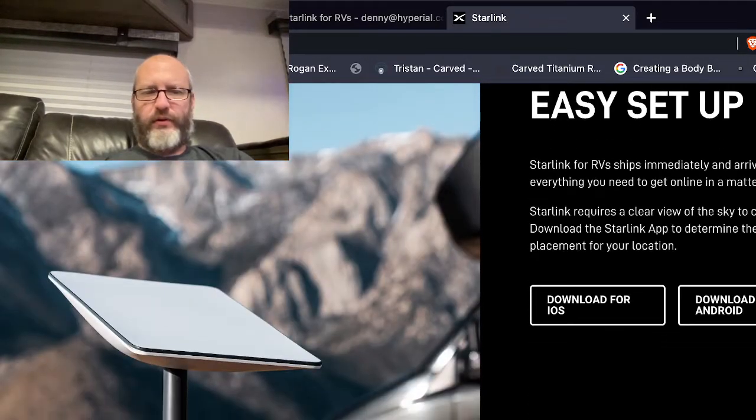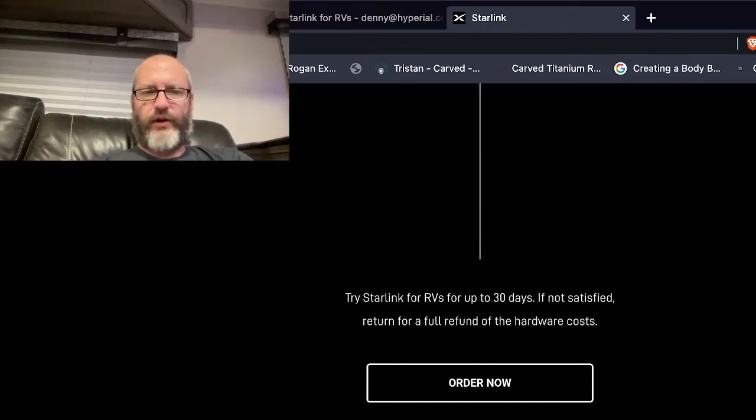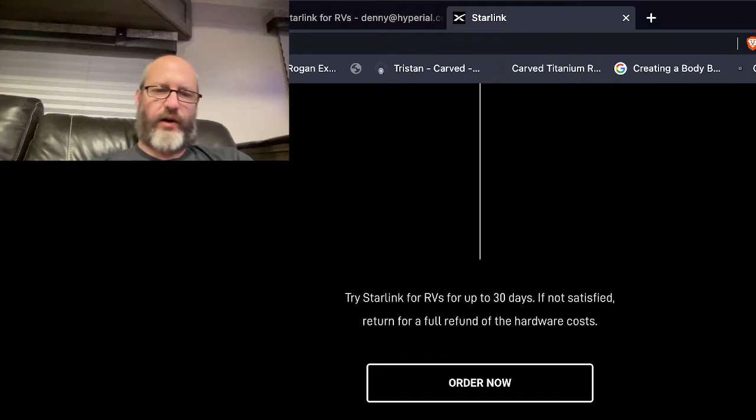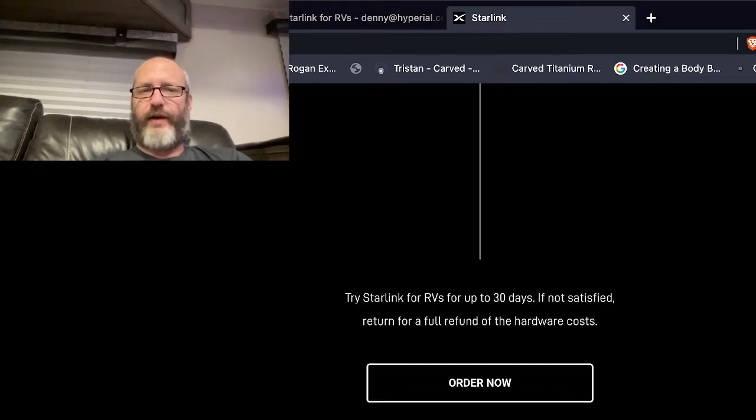Easy setup, same as always, just like everybody else has already shown. Try a Starlink for RV for 30 days, if not satisfied get a full refund of the entire hardware cost. So that's cool, I hope a lot of people take advantage of that.